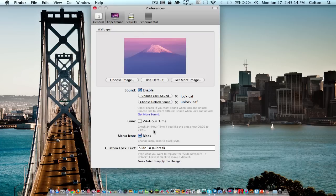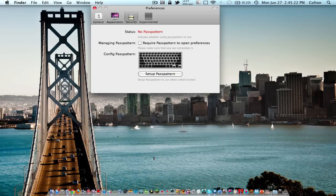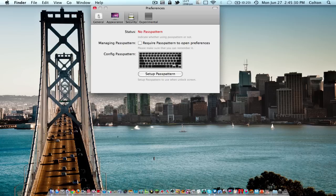Next we have security. You can enable the pass pattern, which basically lets you drag across on your keyboard using a different combination of keys to unlock your slide to unlock screen. You can set a pass pattern if you need some security when using this application.